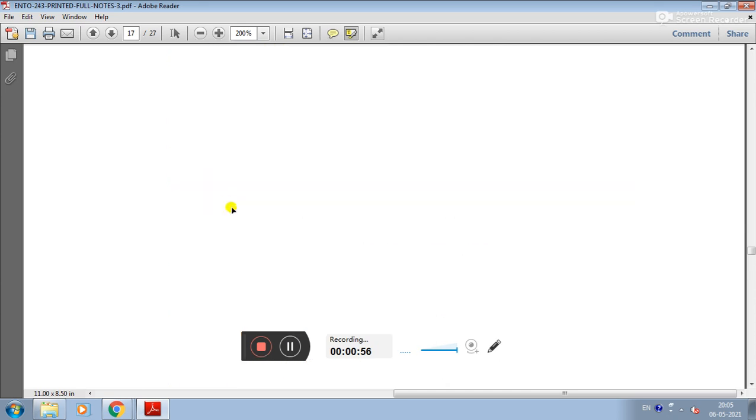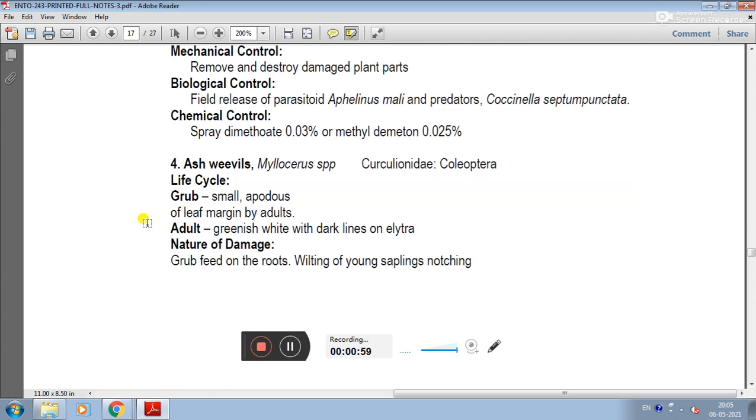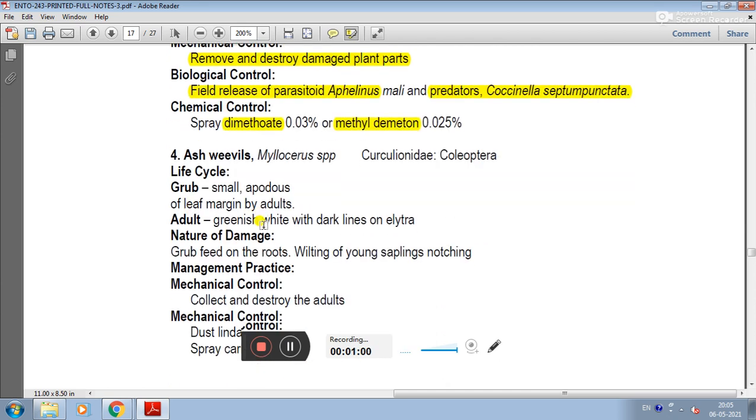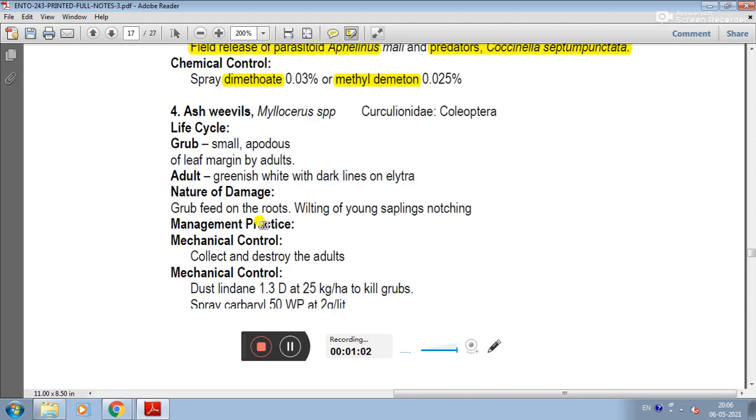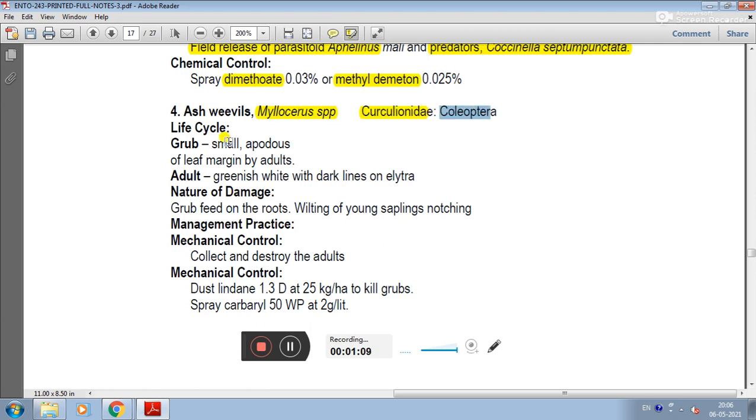The last pest of papaya is ash weevil. The scientific name is Myllocerus species. The family is Curculionidae and order Coleoptera.